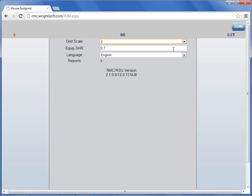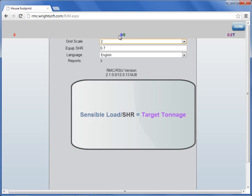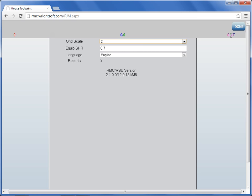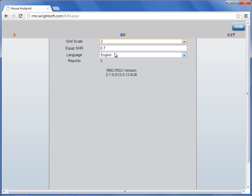The next row is your equipment sensible heat ratio. This controls your target tonnage in the upper right hand side. The sensible load at the top in blue is divided by the equipment sensible heat ratio to determine the target tonnage in the upper right hand side. As you adjust this number, the tonnage will change.